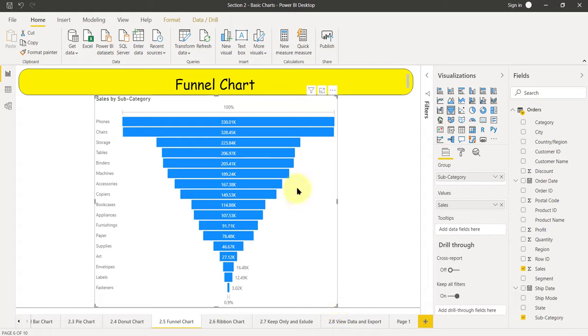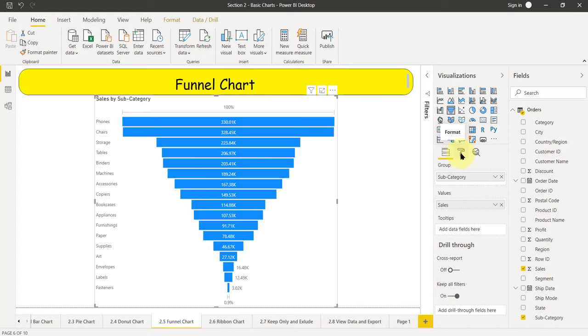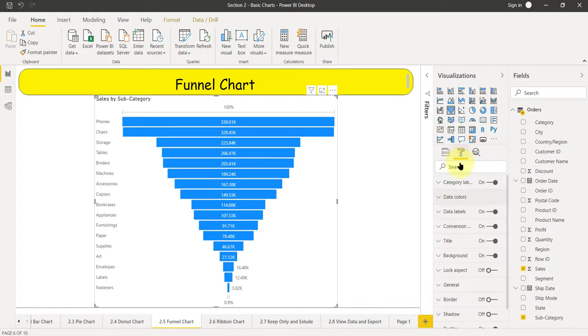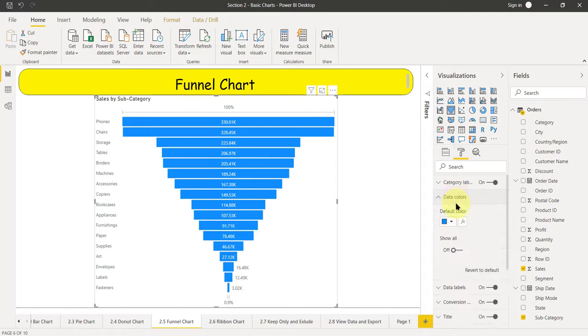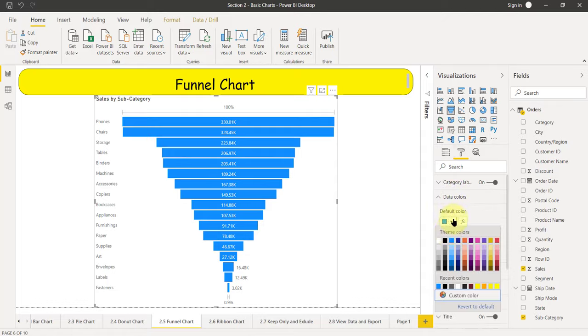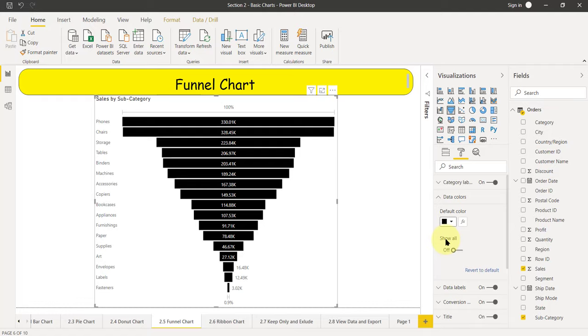Now, again, the same thing, if you want to change something cosmetic, color, anything, you can go to this format button. Let's say this time I'll change the blue color to some other different color. If I click on format, the changing color will be in data colors. And here, instead of default, I can select this black color and you can see that's a simple funnel chart here.